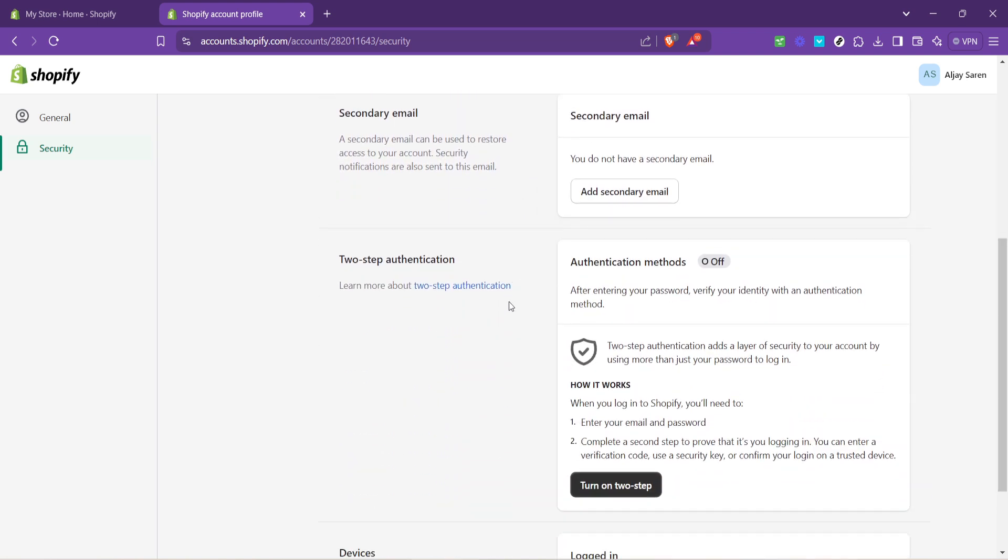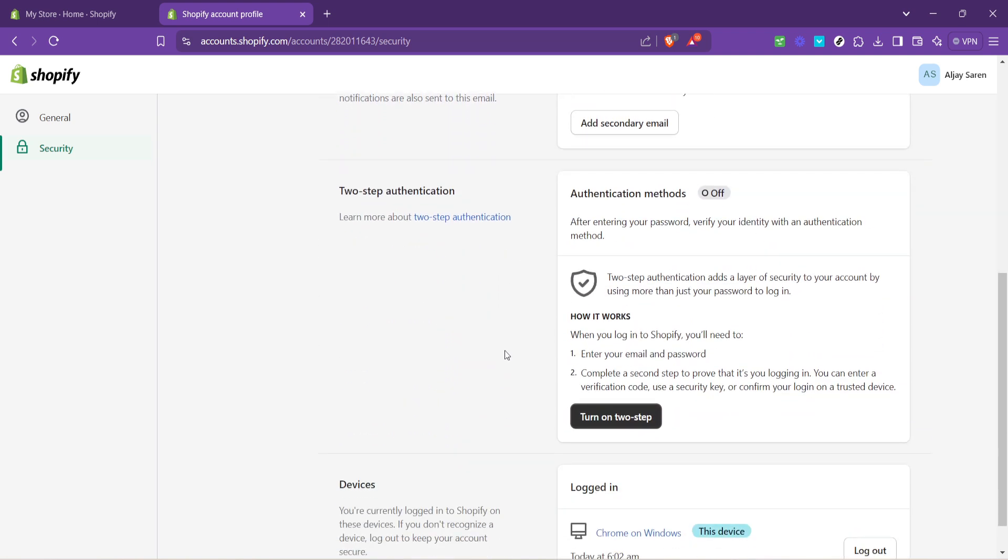With the security options open, you're looking for the turn on two-step authentication feature. Shopify provides a few options for two-step authentication, but today we're focusing on Google's two FA, two-factor authentication feature. Select Google to proceed with this method. Two-factor authentication via Google is highly recommended as it leverages a platform many of us are already familiar with and trust.